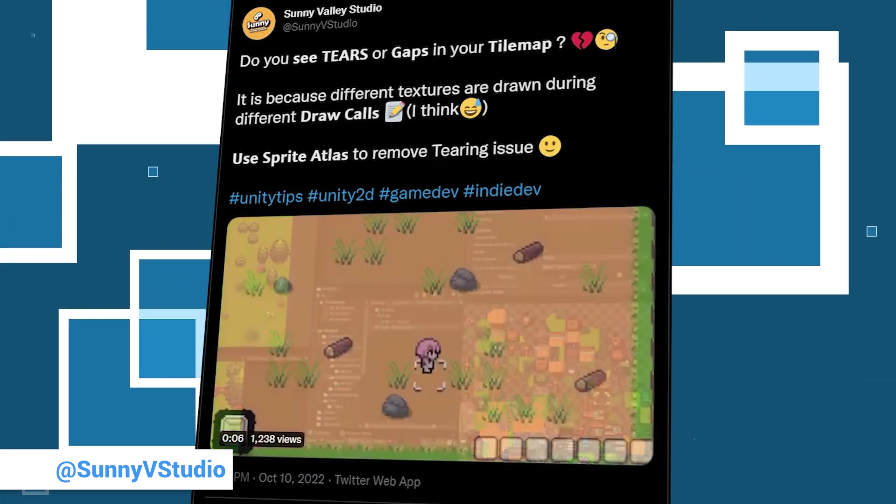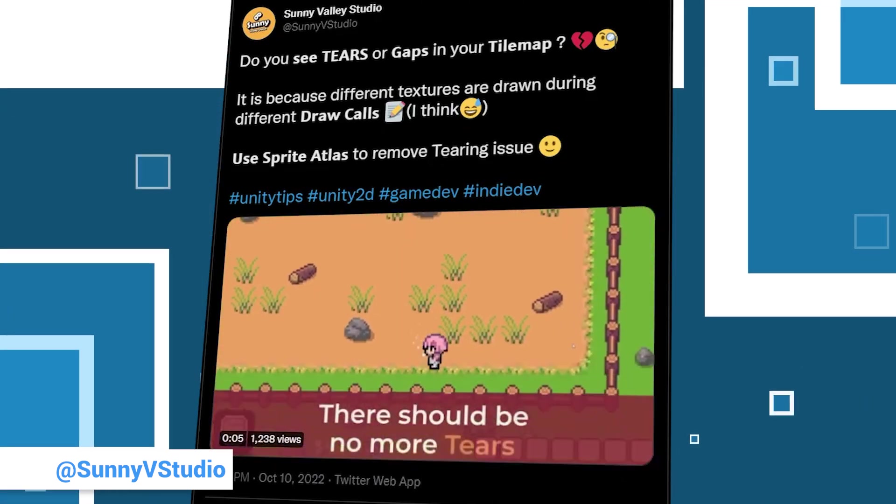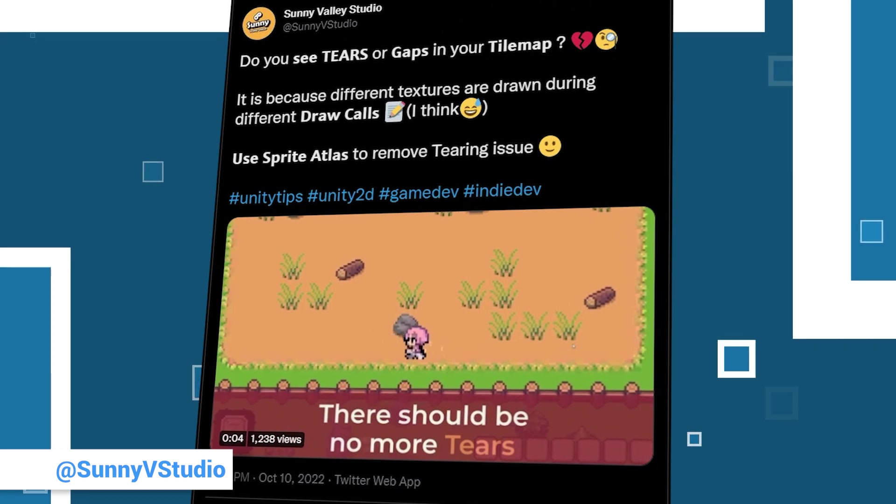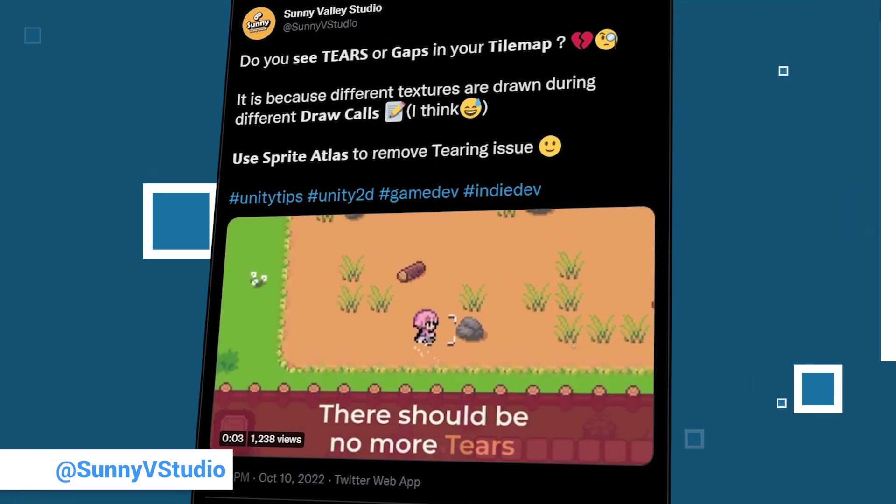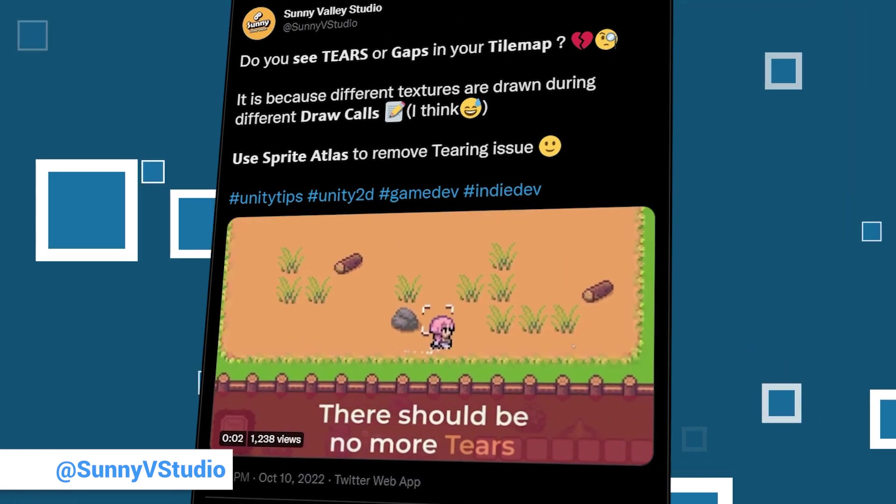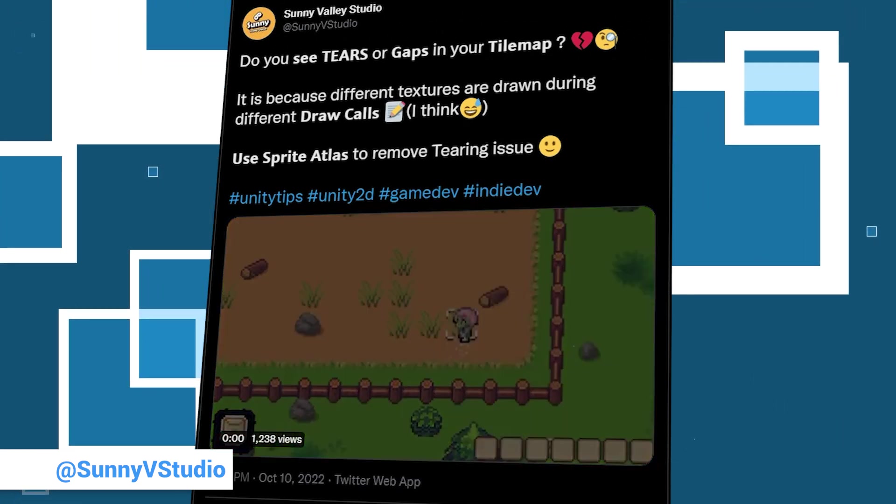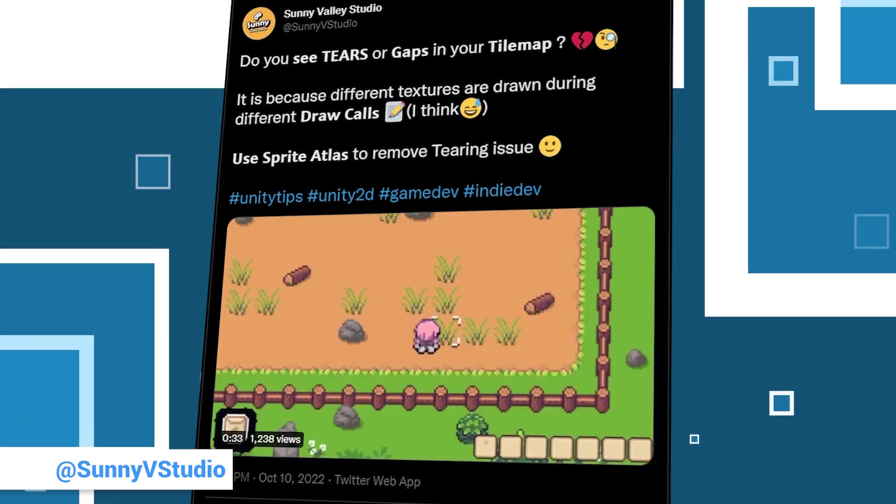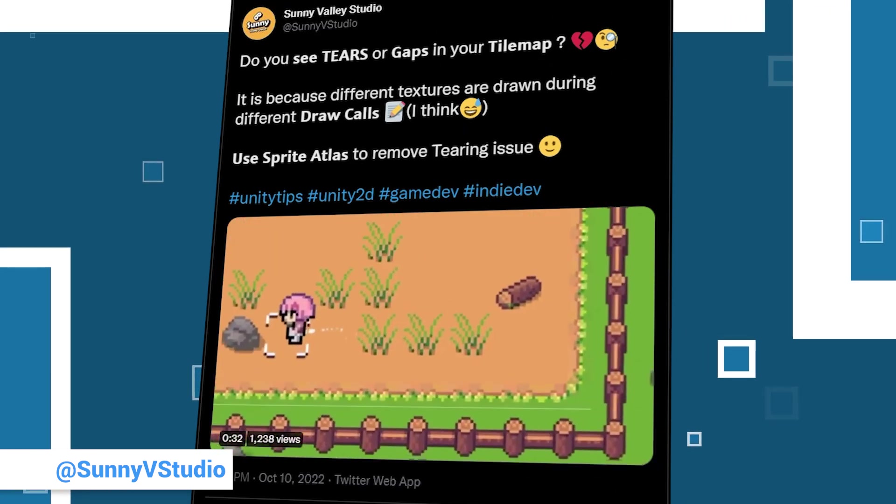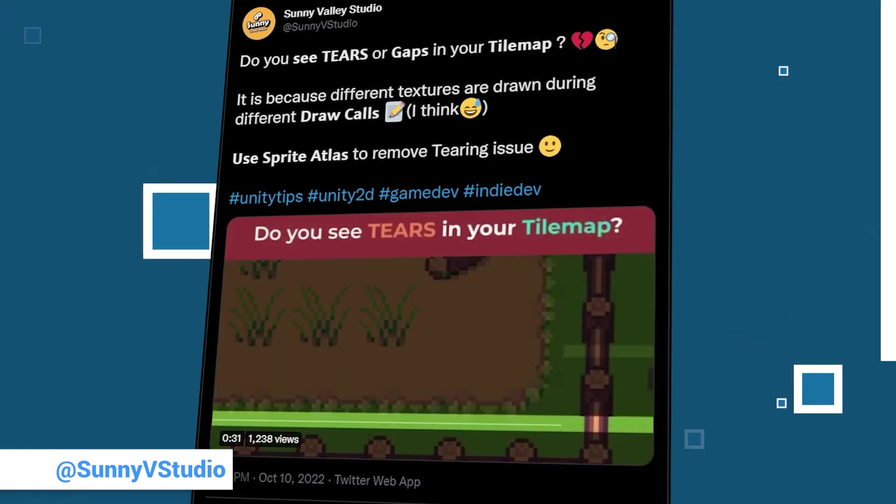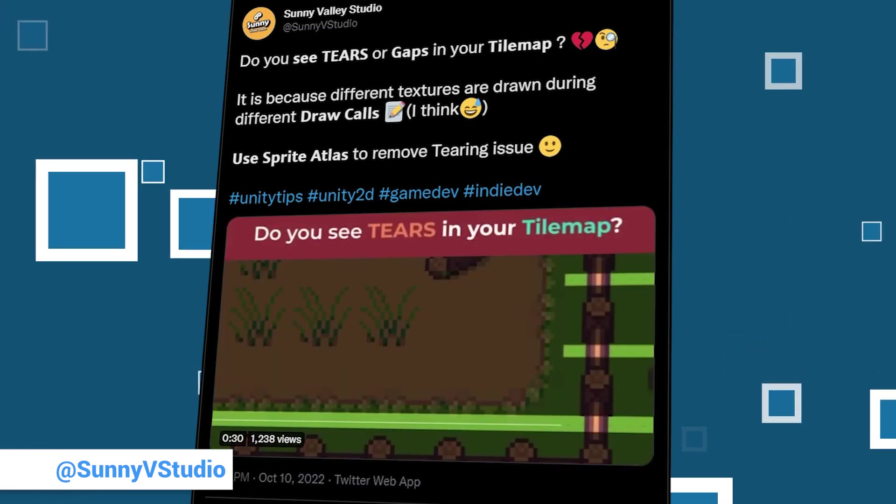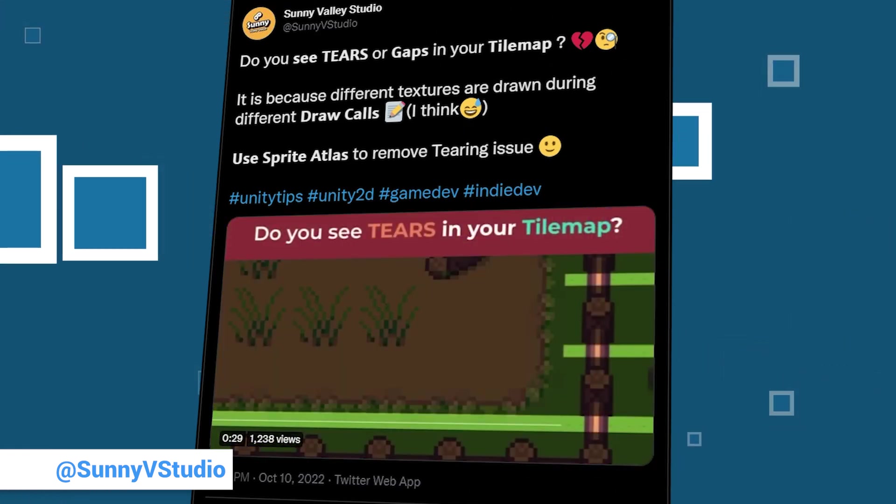This time his tip is for those building 2D games and can't see gaps in their tile maps. To get around this, you can use a Sprite Atlas to fix the problem. You can see exactly how it works in his tweet; the video is also included. Thanks Peter.